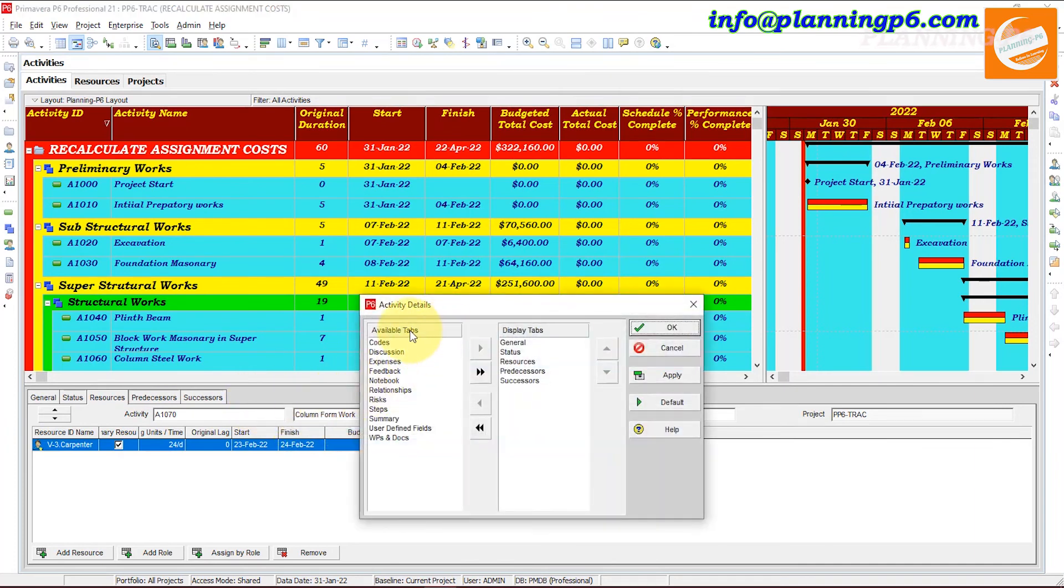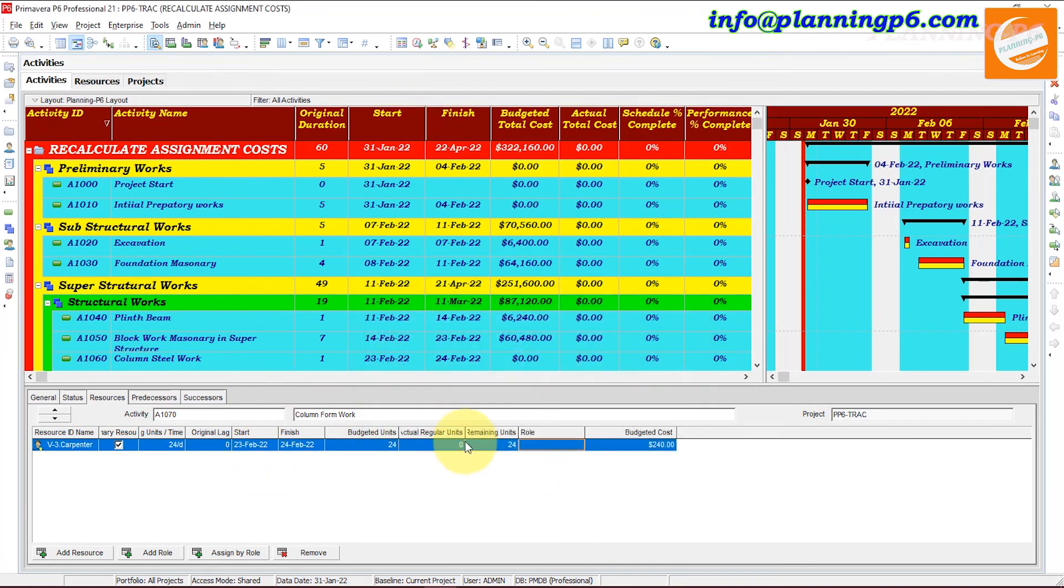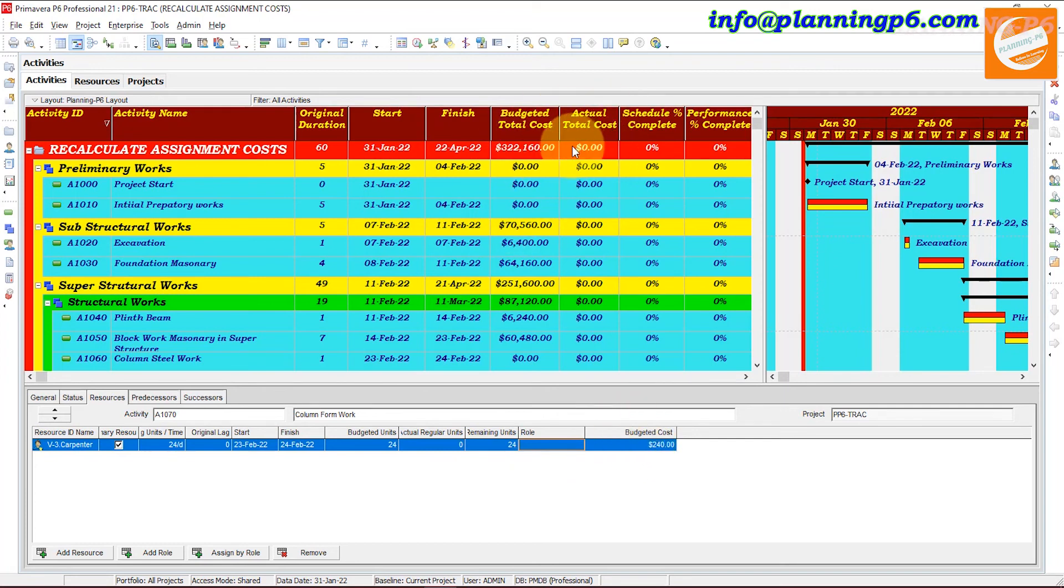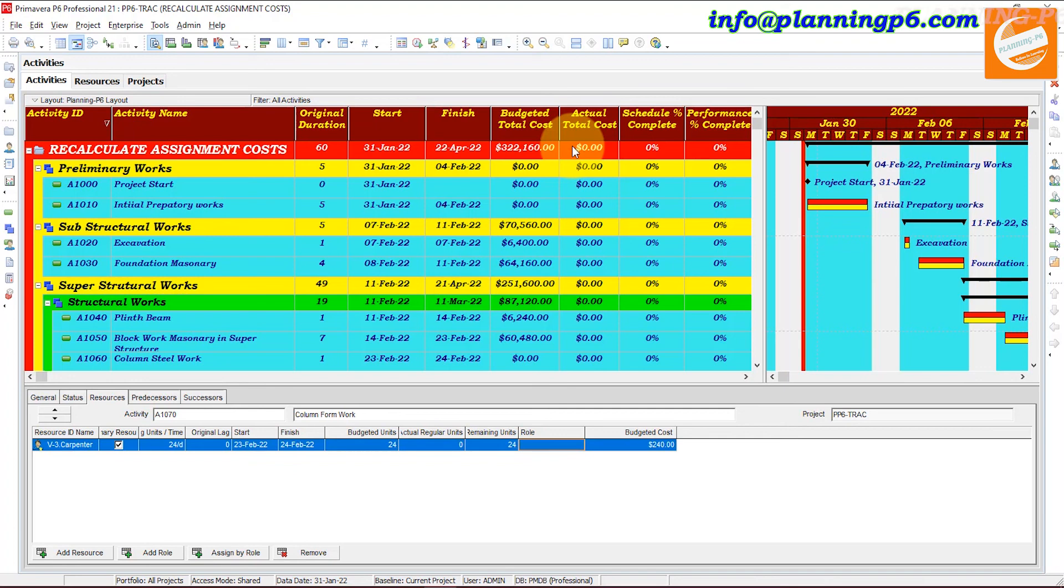Recalculation for the budgeted cost here and budgeted cost here. Hopefully this tutorial is very helpful for you people. Please like, share, and comment on our tutorials. Thank you for watching, Allah Hafiz.